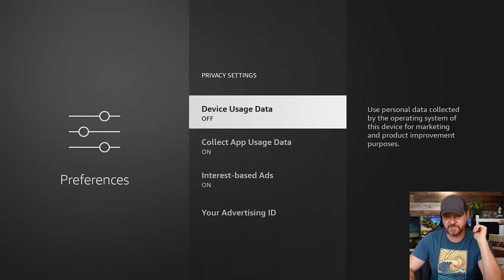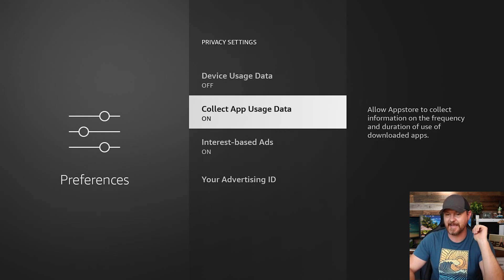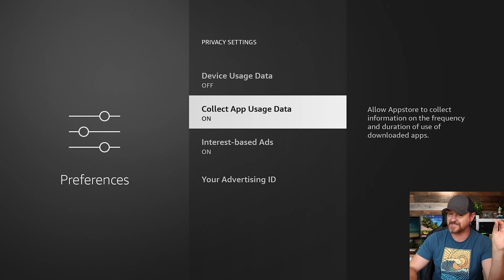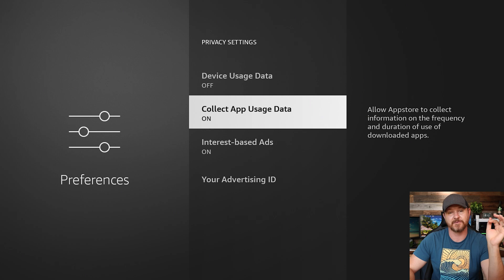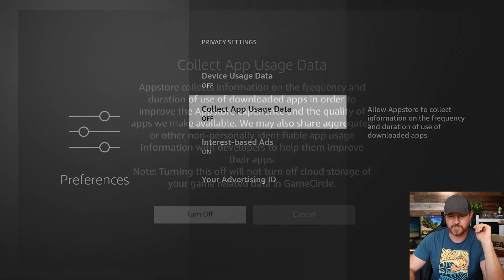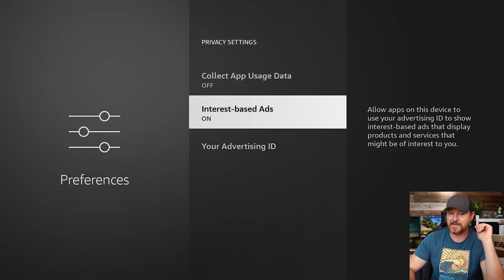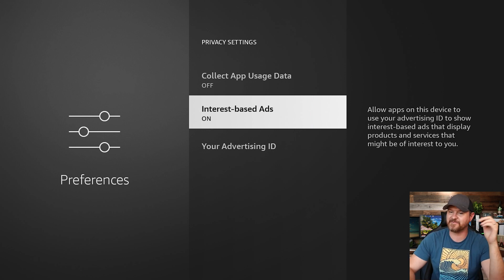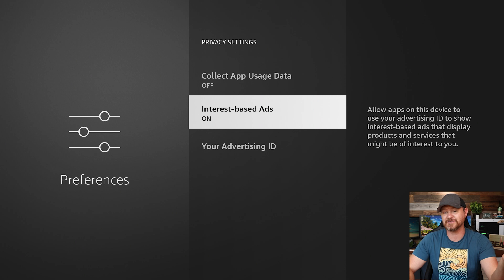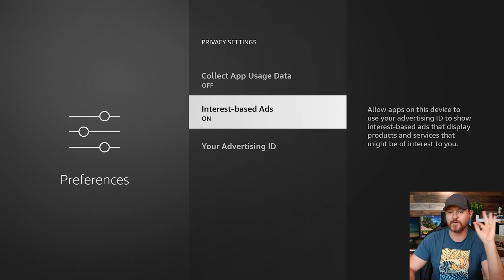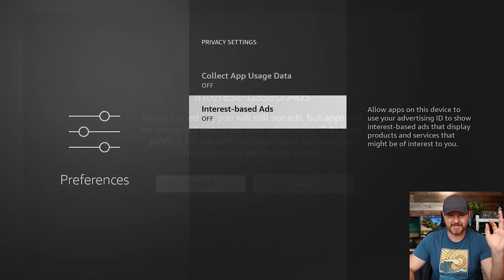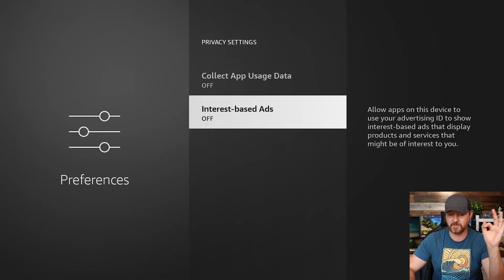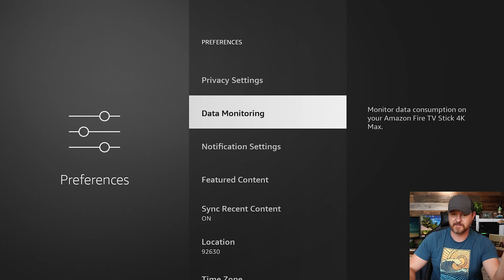Collect app data usage. Allow the app store to collect information on the frequency and duration of use of downloaded apps. No, turn that off. Internet based ads. Allow apps on this device to use your advertising ID to show your interest based ads on this device. No, turn that one off too. Those are going to be the most important ones that you're gonna want to turn off.